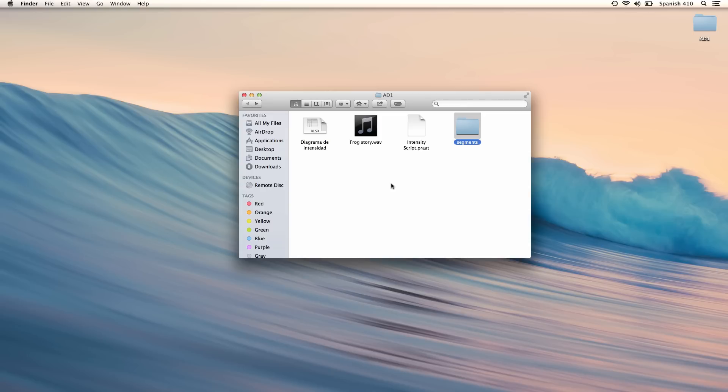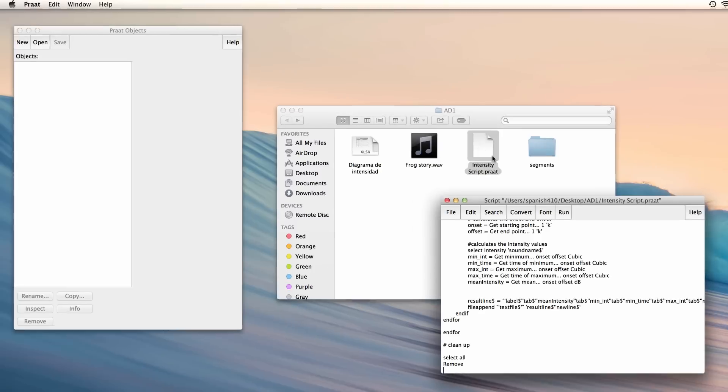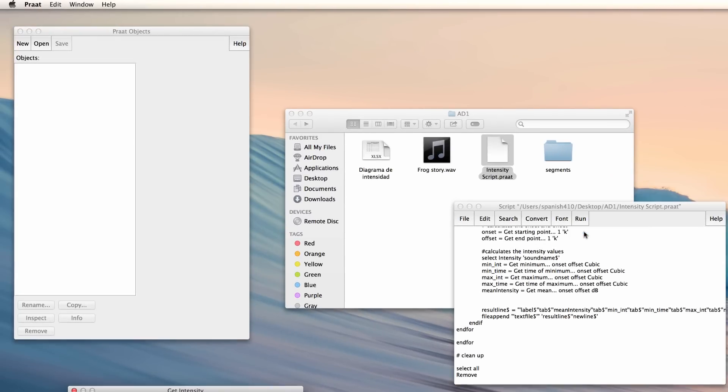To do that, I will run a script in Praat which will get me minimum and maximum intensity and some other things. I have the script in this folder called intensityScript.praat. I will double-click on it to open it, and to run it I click run and run again, or I can press command R.